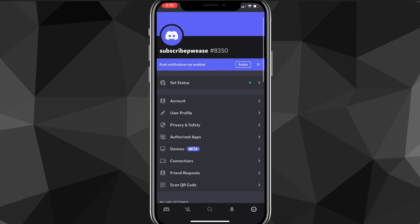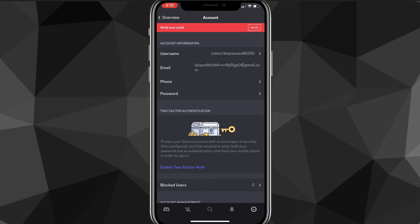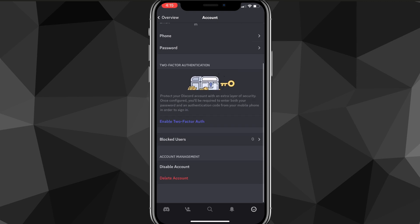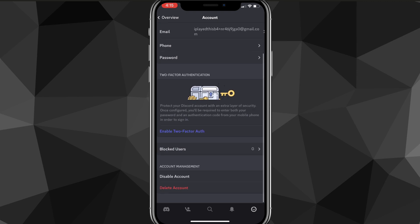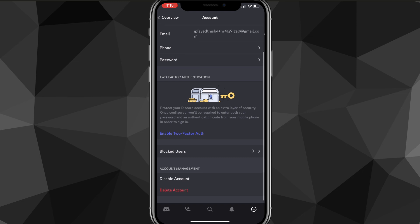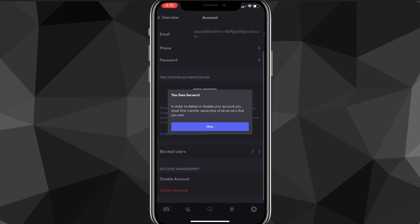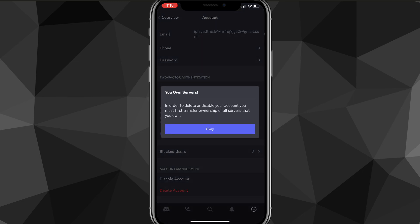On your profile page, look for the Account option and click on it. Then scroll all the way down until you find the option for Delete Account.